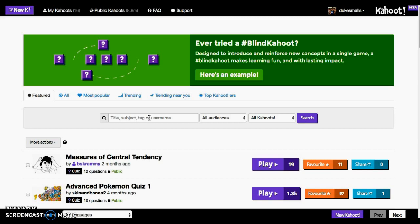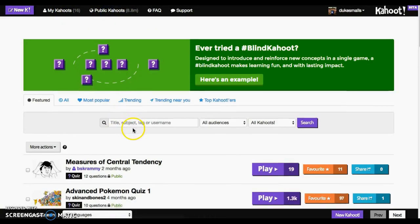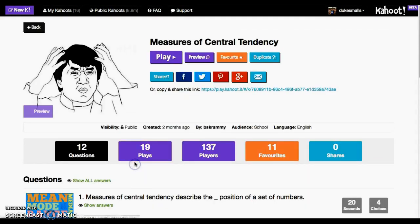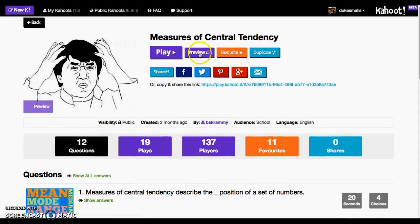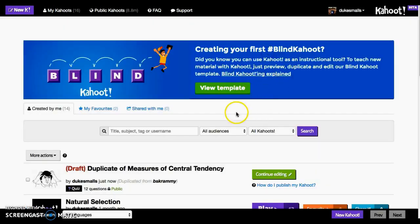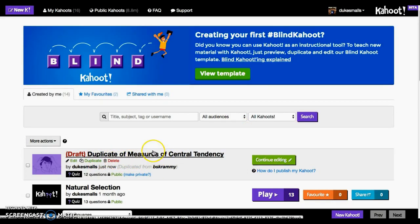When I make a Kahoot I first look to see if there's an existing public one that can be used. For example, if I'm trying to do measures of central tendency I can look at some of the questions, preview what it looks like, and if it's good but I need to change a few things, you can simply hit duplicate. Then you can edit a complete copy and make it more attuned to what you're trying to teach.